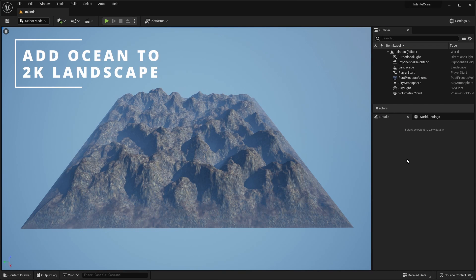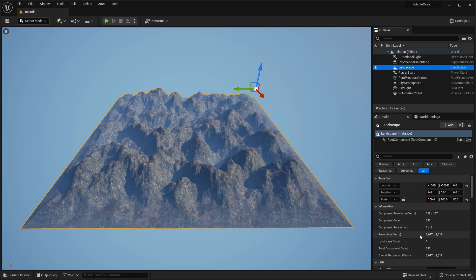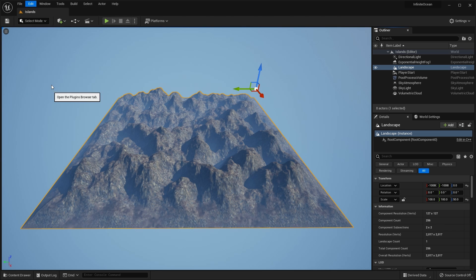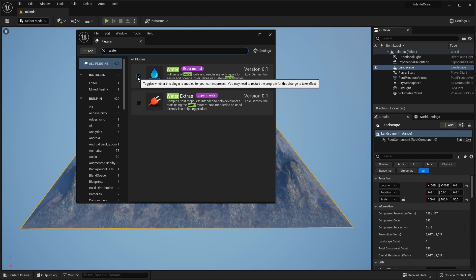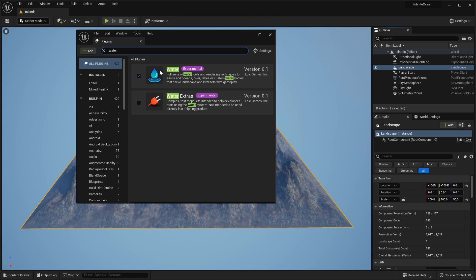Let's start off with a smaller landscape. If I look at the one in this project, you can see that it is 2k by 2k. What we'll do is we will add an ocean to this landscape first, and then I'll show you the extra steps you need to do for larger landscapes and world partition landscapes. The first thing you need to do is to enable the water plugin. So go to Edit > Plugins, search for water and check the box. I've already got it set up for this project.